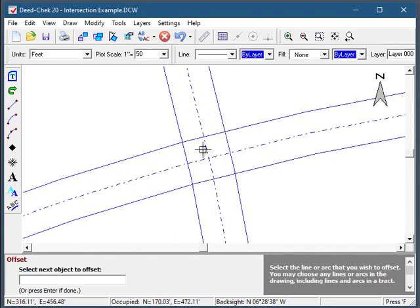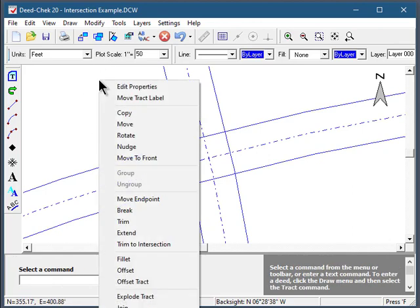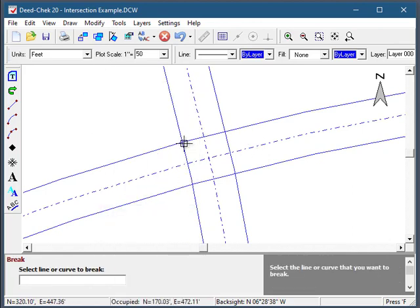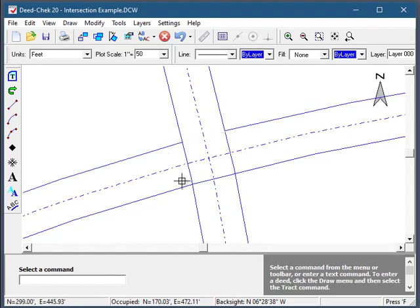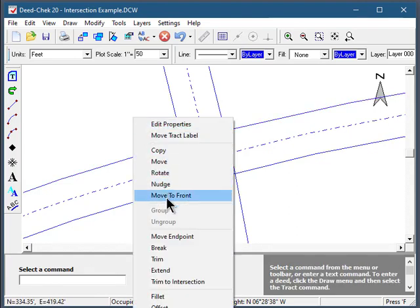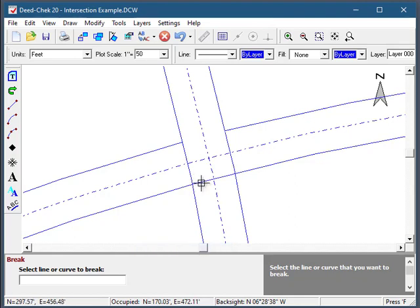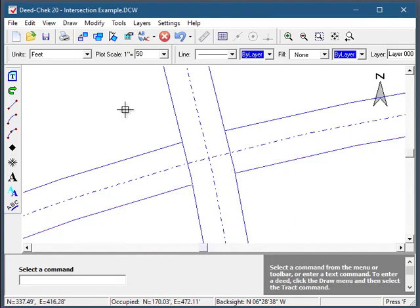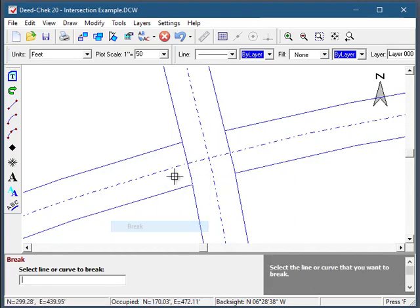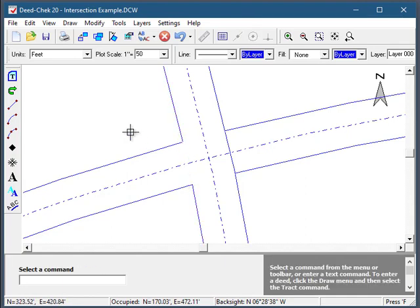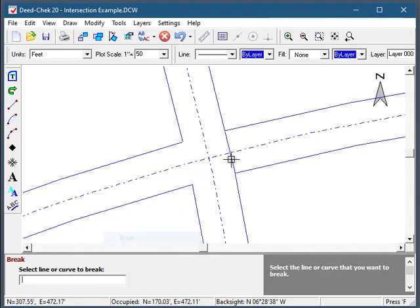Next I'm going to break this section in the middle using the break command — I'll use the pop-up menu for that. I want to break that line from there to there. Then break that line from there to there, break that one from there to there, and break that one from there to there.